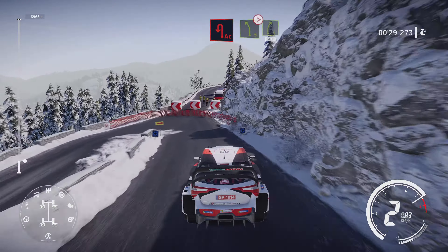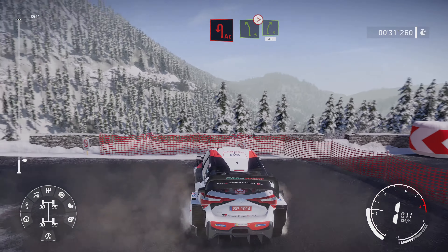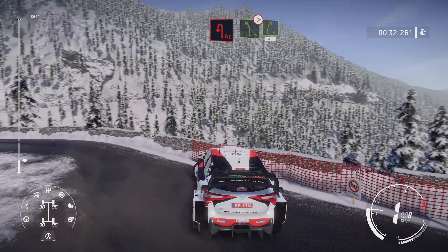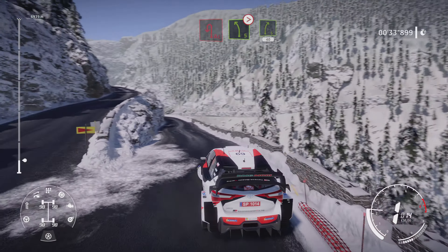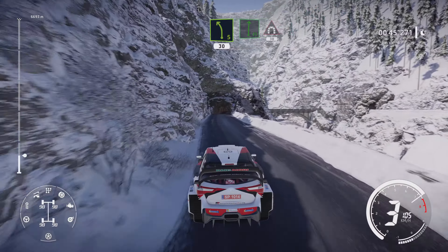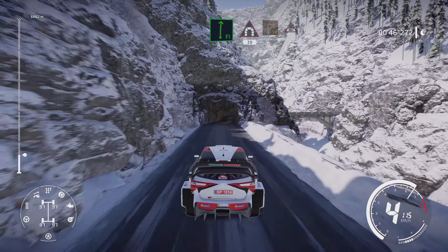Kicks 30, flat left over crest, into right 5, brake for acute hairpin left, at left 5, tightens, into right 5, narrows 40.